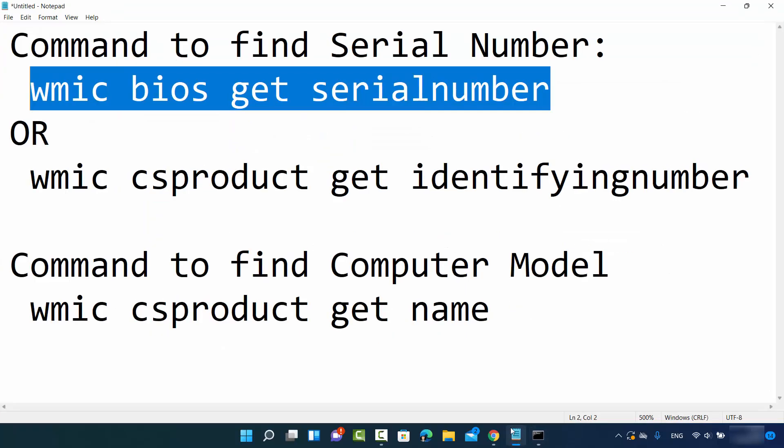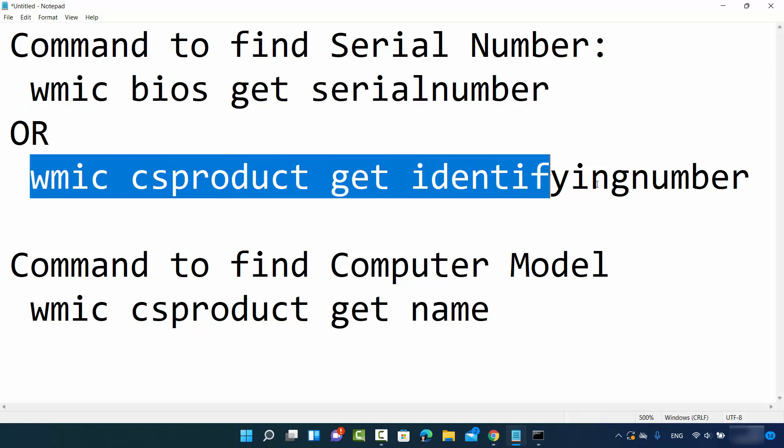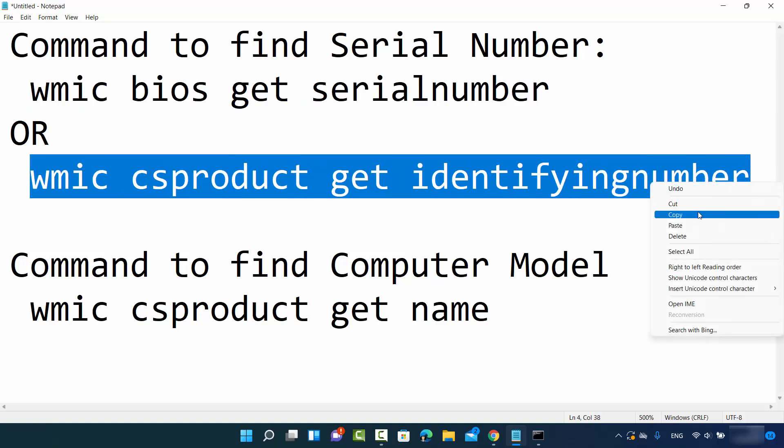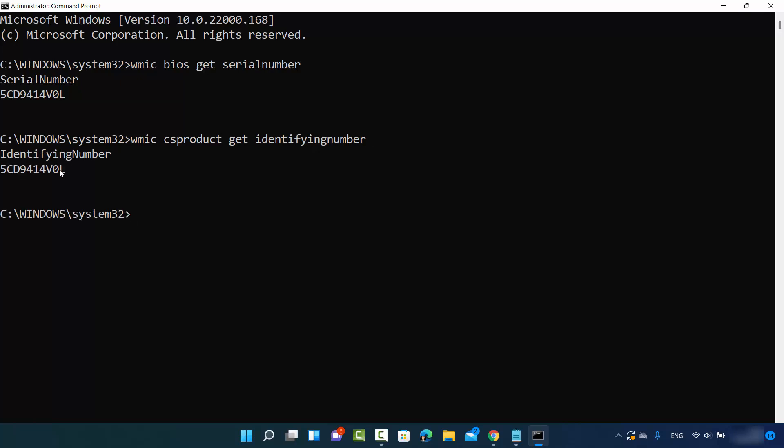The second command will also give you the same output. Let me copy this command and paste it to the terminal. This command is WMIC CSPRODUCT GET IDENTIFYINGNUMBER and it's also going to give you the same output. This is also your serial number.